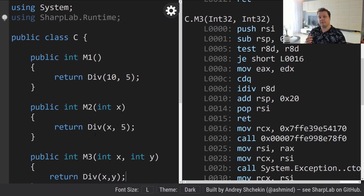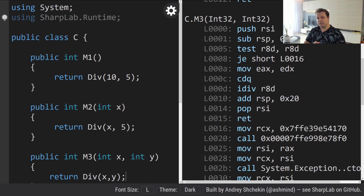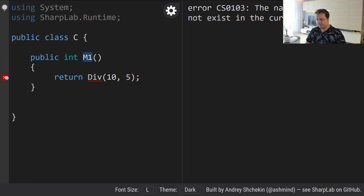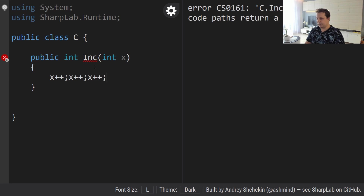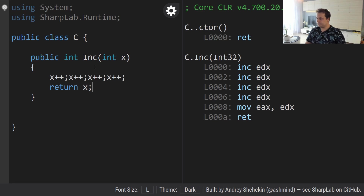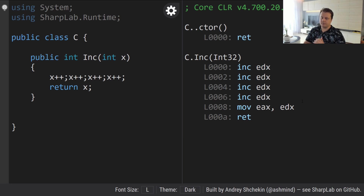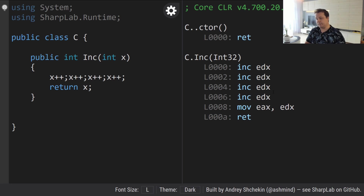Our code gets faster automatically because of these JIT optimizations. Let me show you an example where we'd probably expect something to get folded but it doesn't. Let's have a function called 'increment' that takes x as an argument and increments x a bunch of times, then returns x. As you can see, we incremented a register four times. We could have just taken that register and added 4 to it — but this didn't get folded for some reason, probably not worth the optimization time.